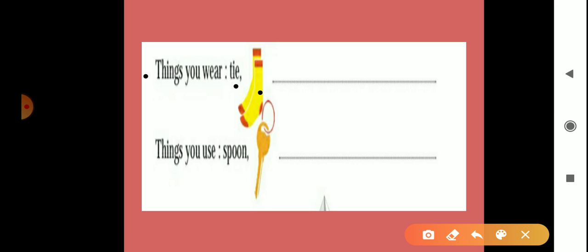Then next we can write shirt, and if there is a girl, then we can write skirt, top, then belt also. So write here which things you use daily, any two things.